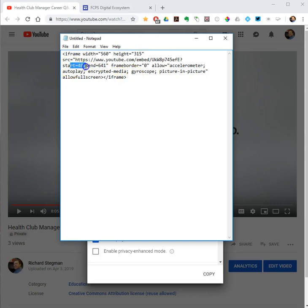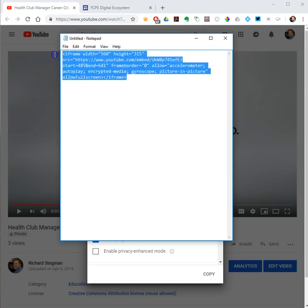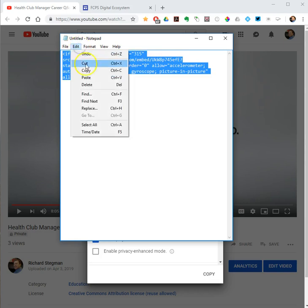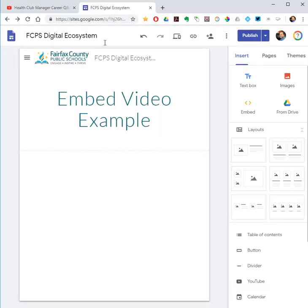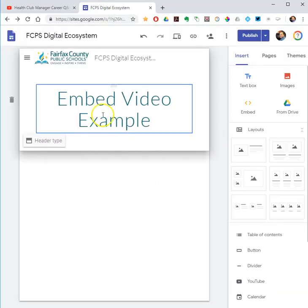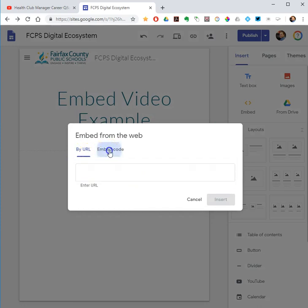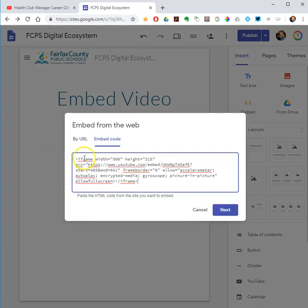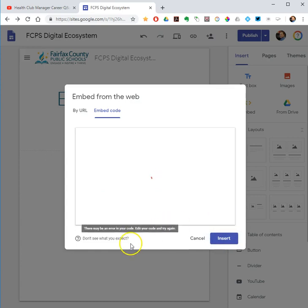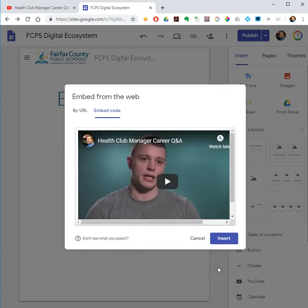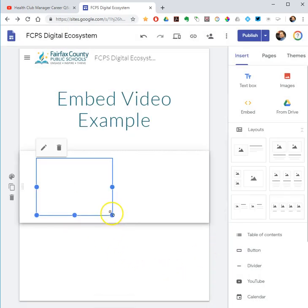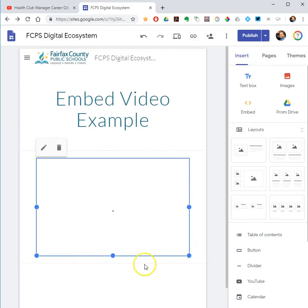That will start the video at that time code and end the video at that time code. For that final step, select the embed code and copy it. I'll show you embedding it into a Google Sites page. Here's a Google site, here's a web page on it, and then I select 'Embed' > 'Insert Embed' > 'Embed Code', then paste the embed code. It gives me a little preview, then I click insert, and preview how this will look to my users.